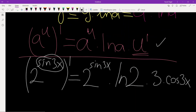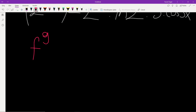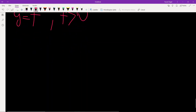Now let's generalize further. We had a constant base and a function in the power. But what if we have a function to the power of a function — f to the power of g? Of course, f must be a positive function. Suppose we want to differentiate a function of this form: y equals f to the power of g.